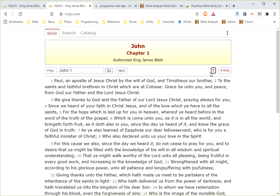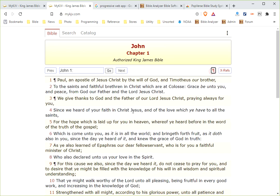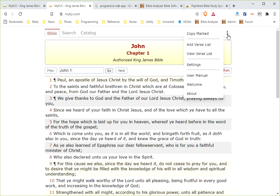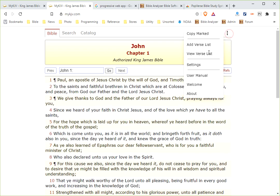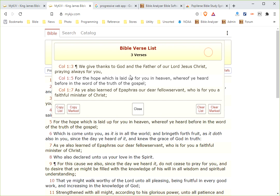You can also select verses by simply clicking on them. That is, if you're using a computer like I am here. You can select these verses. You can go up here and copy them to the clipboard. Or you can add them to a verse list and then view the verse list.